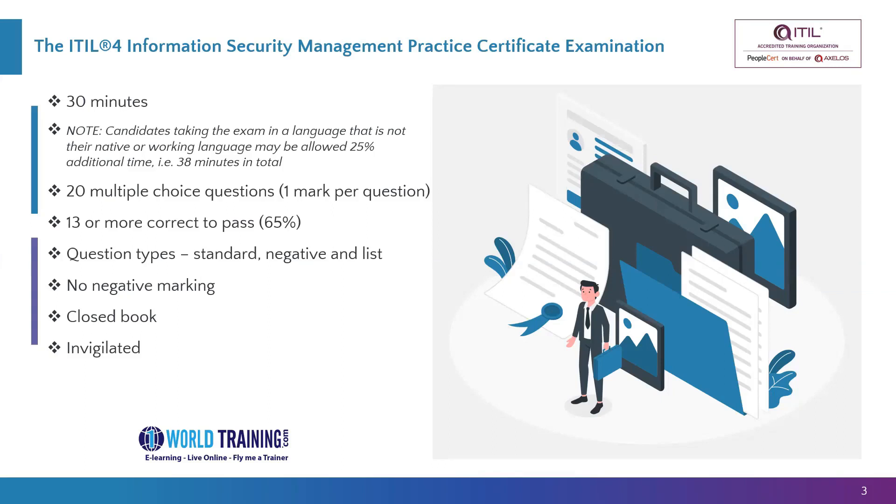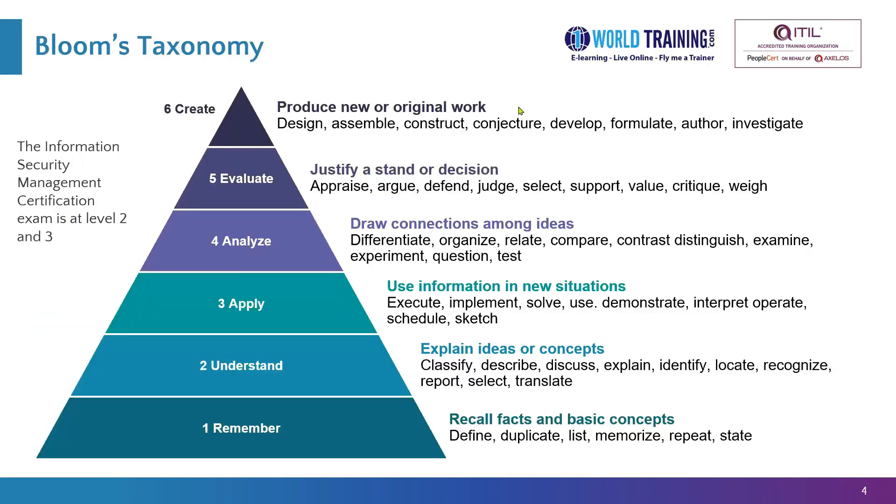It's a closed book exam. It's an online proctored exam. The nature of the exam is, it will test you at two levels of the Bloom's taxonomy of learning and testing, level two and level three only. This slide shows you that level one is the memory recall type of questions, so there won't be any kind of memory recall questions. The questions will be at least from the understanding level, which is two here, towards the bottom of the pyramid. And then as we go up, level three is application of the concepts.